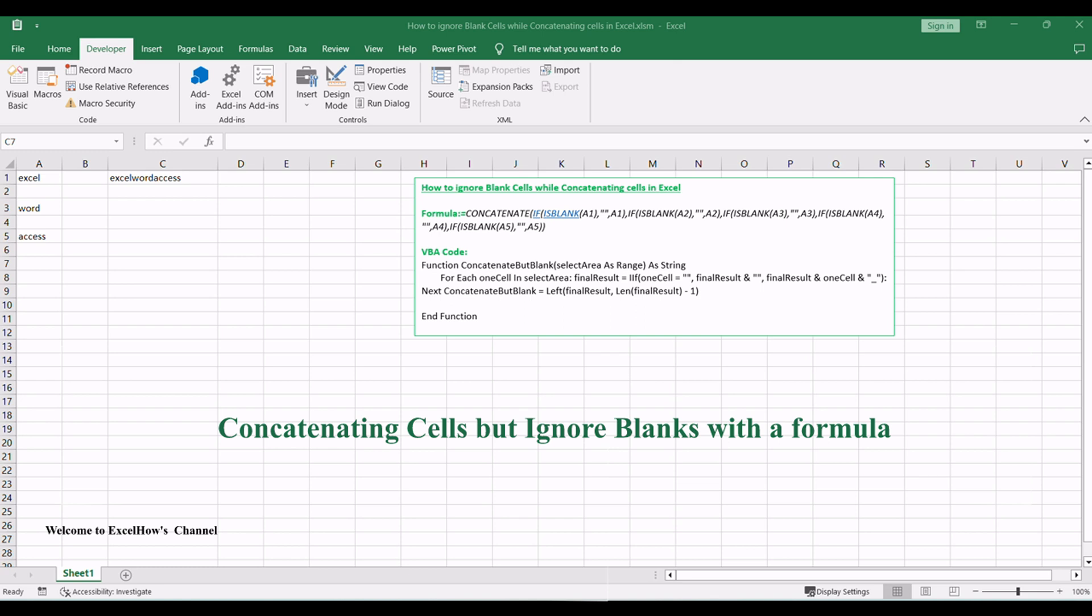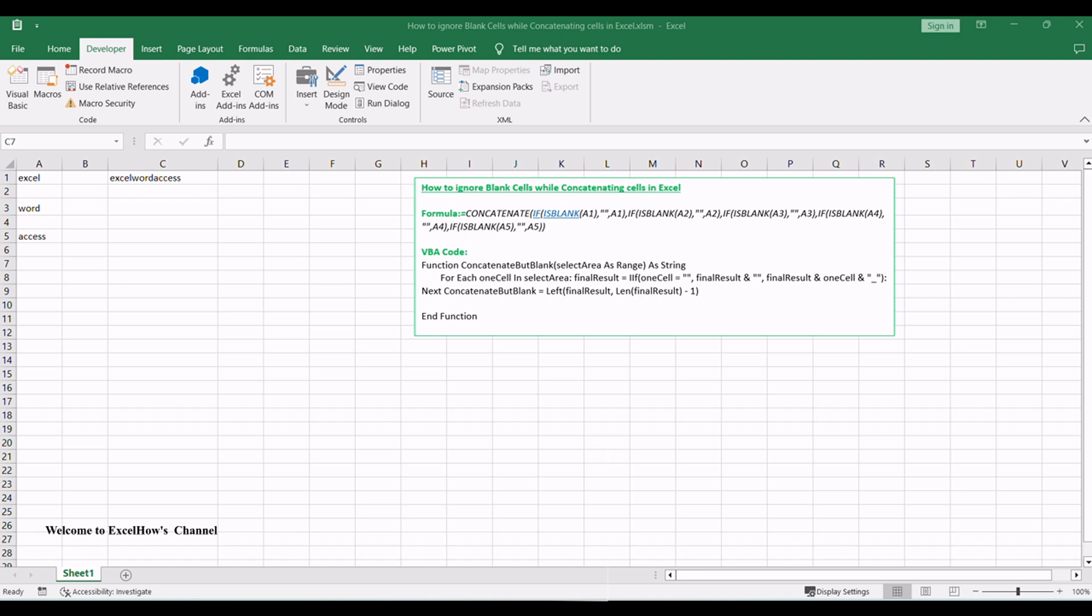You can also use another simple way to concatenate cells but skip all blank cells. You can create one user-defined function with VBA macro code. Open your Excel workbook and then click on Visual Basic command under Developer tab, or just press Alt plus F11 shortcut.